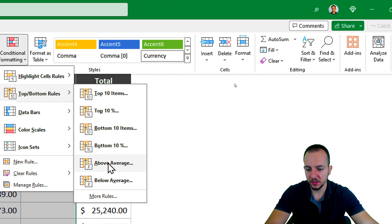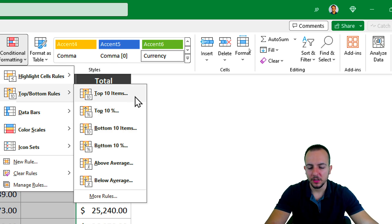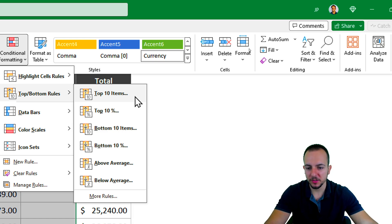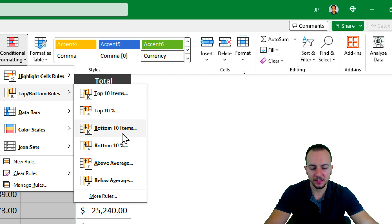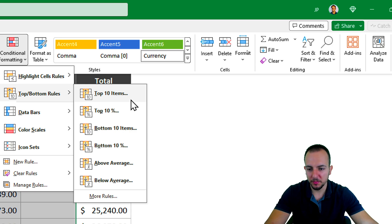within those options, there is no option for the three largest values and the bottom three values. I have top 10 items, top 10%, bottom 10 items, and so on. But if you click on the first option, Top Items, you can actually set the number,